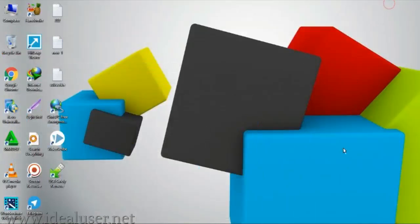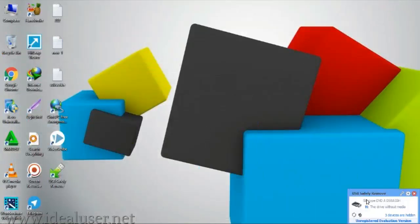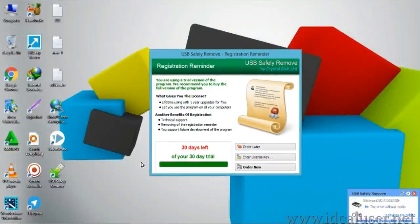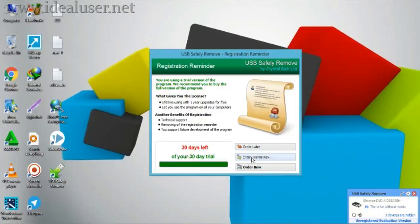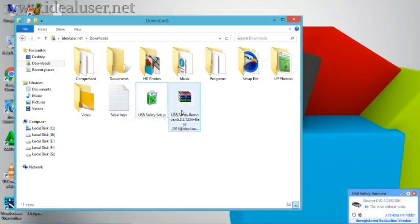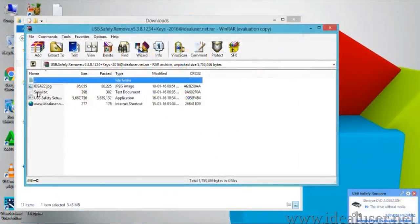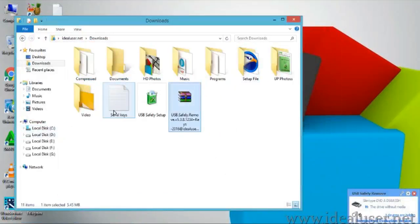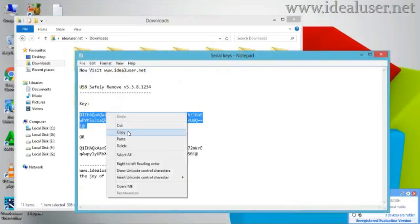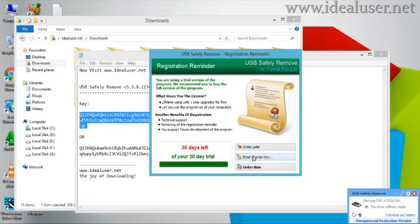The software is now open. You can see it says 30 day trial left on the trial version. Let's enter the key now. Go to the download folder and get the key — use it like this. Copy the whole key and paste it into the Enter Key field.